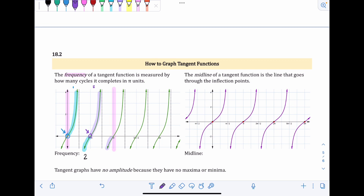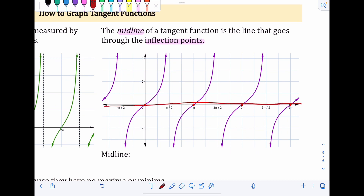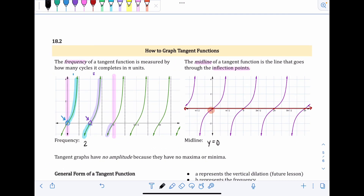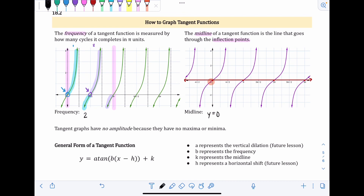The starting places for tangent graphs are on the midline. The midline is a line going through the inflection points of the graph — where the graph curves the most in the middle. All the inflection points are shown in red, and the midline crosses through all of them. In all cases the midline is a horizontal line, so it's y = something. Here it crosses the y-axis at zero, so the midline is y = 0.